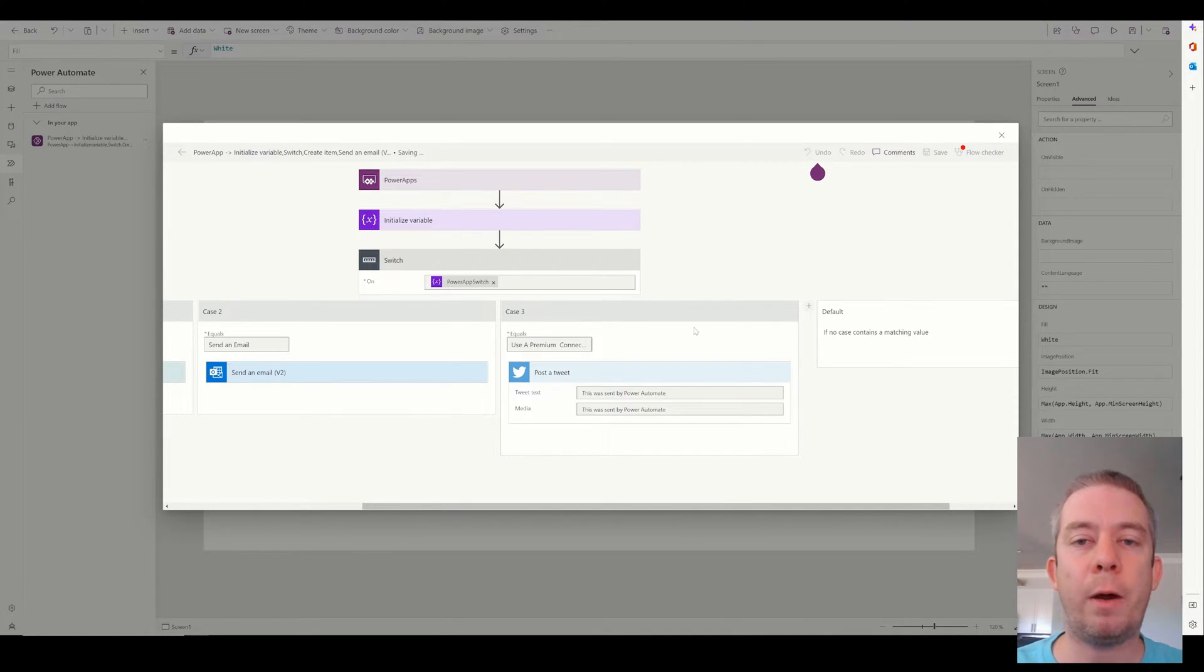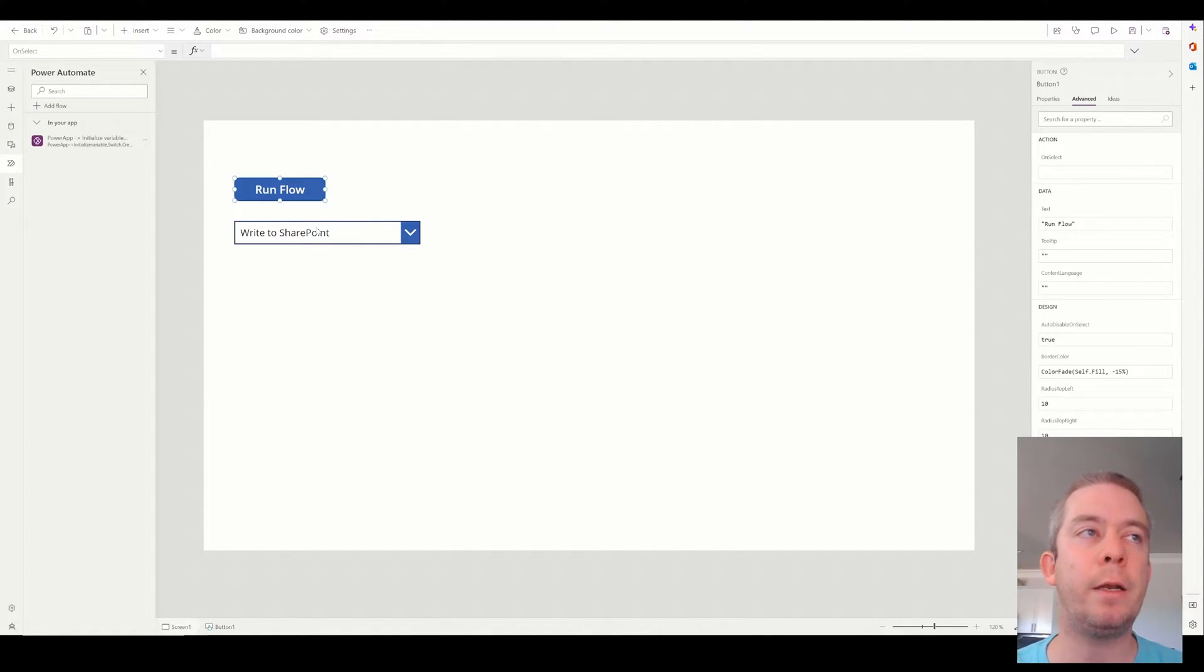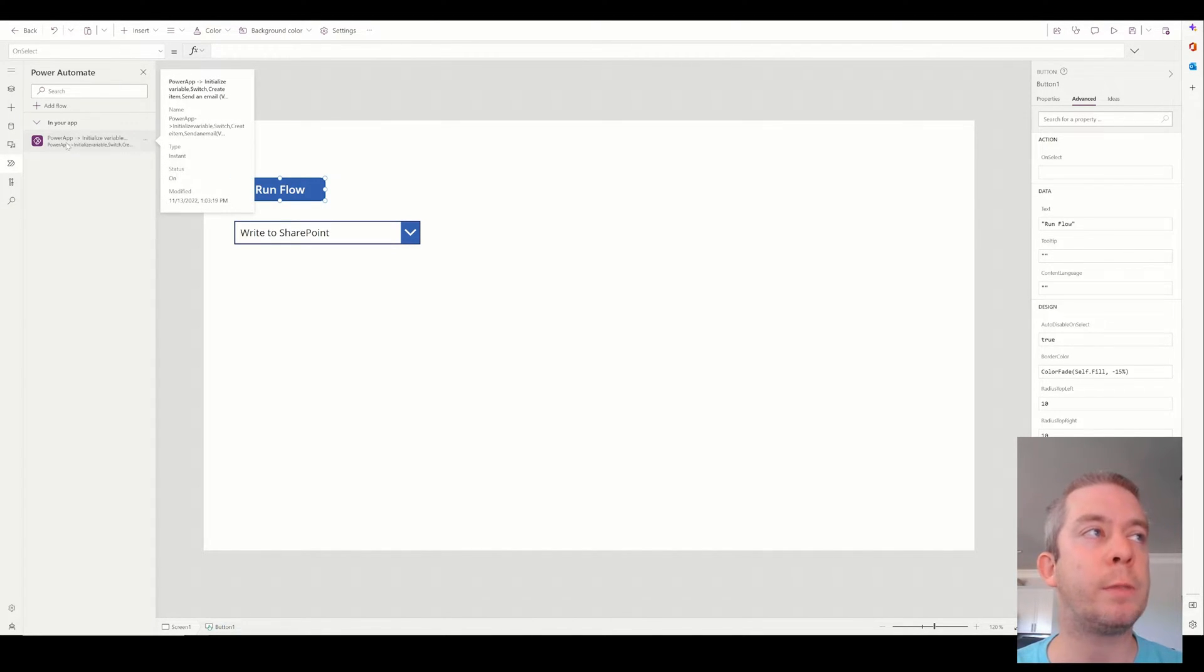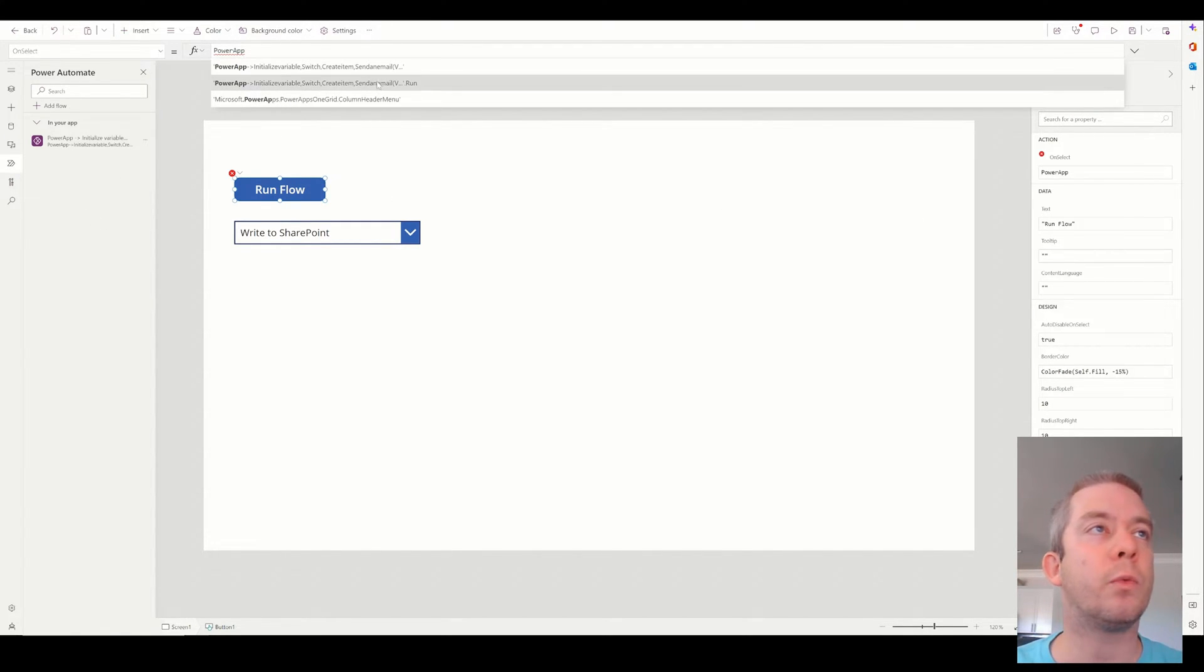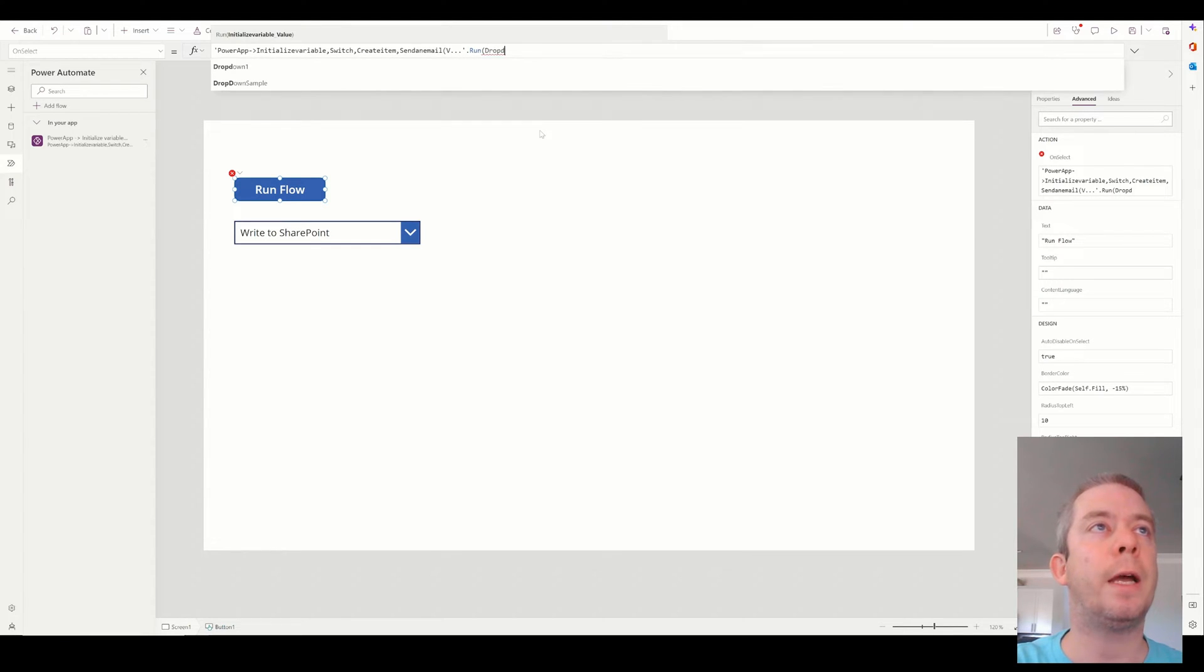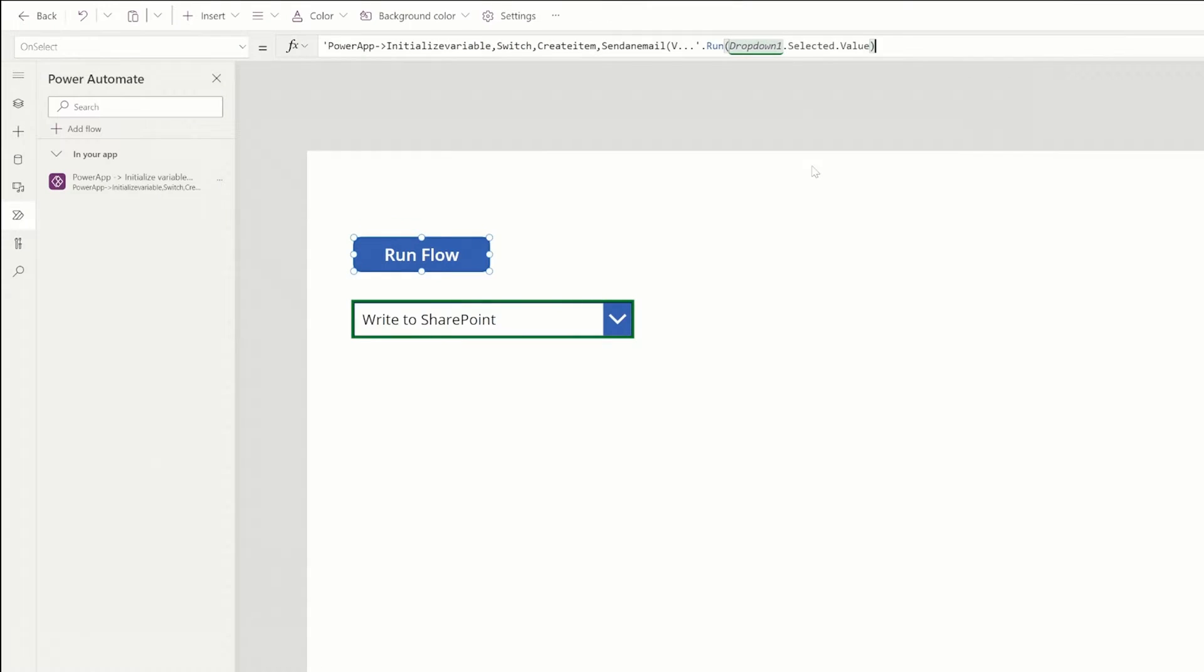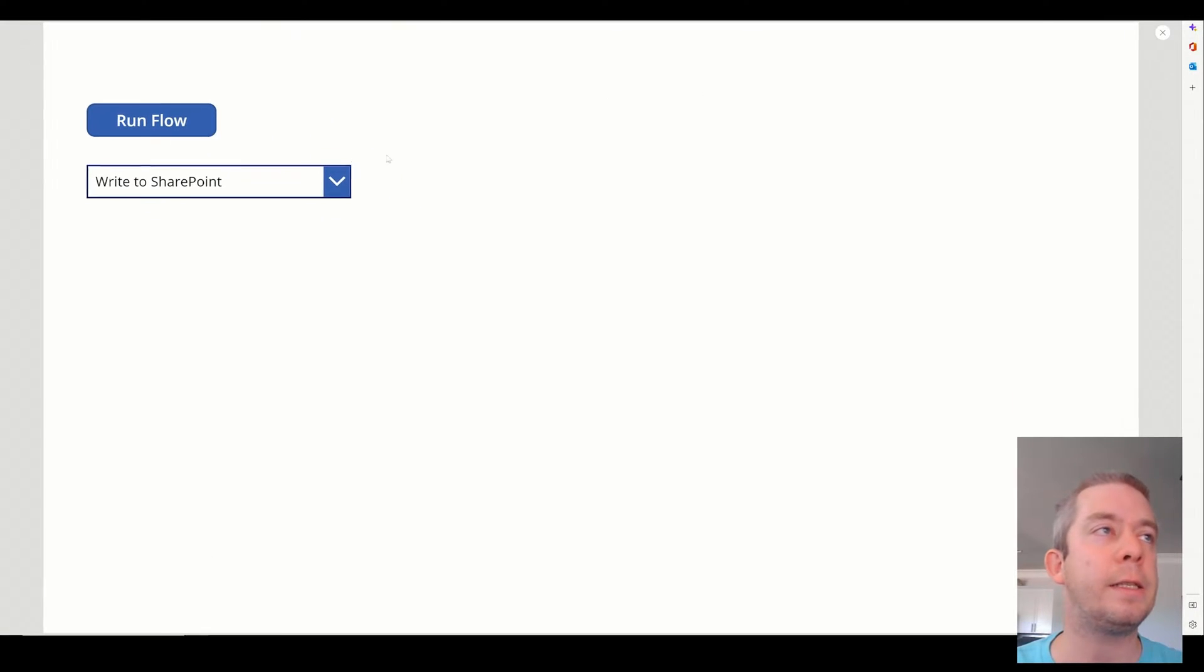So we're saving our Power Automate. And we are back to Power Apps with a very basic Power Apps. So we just have a button and a drop down. And in the button, we're going to run our Power Automate flow. So this is Power Apps here. The name of our Power Automate is Power App Initialize Variable. So I'll just write in Power App. And it's going to, IntelliSense, we want the one that says run right here. So we want to run. And it's asking us up here, what is the variable? And the variable is drop down one dot selected dot value. Pretty sure that's drop down one. Let me double check. Yep, that's drop down one dot selected dot value. So we can just go ahead and start testing.